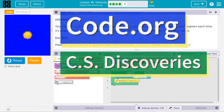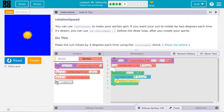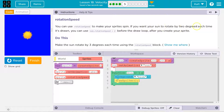This is Code.org. Alright, rotation speed. You can use rotation speed to make your sprite spin. If you want your sun to rotate by 2 degrees each time it's drawn.